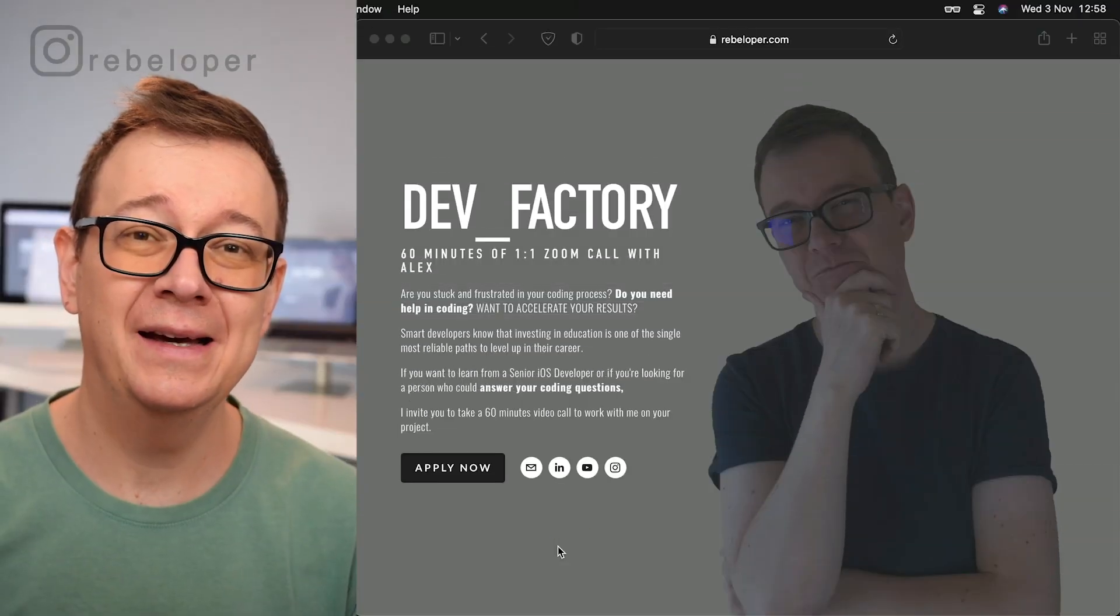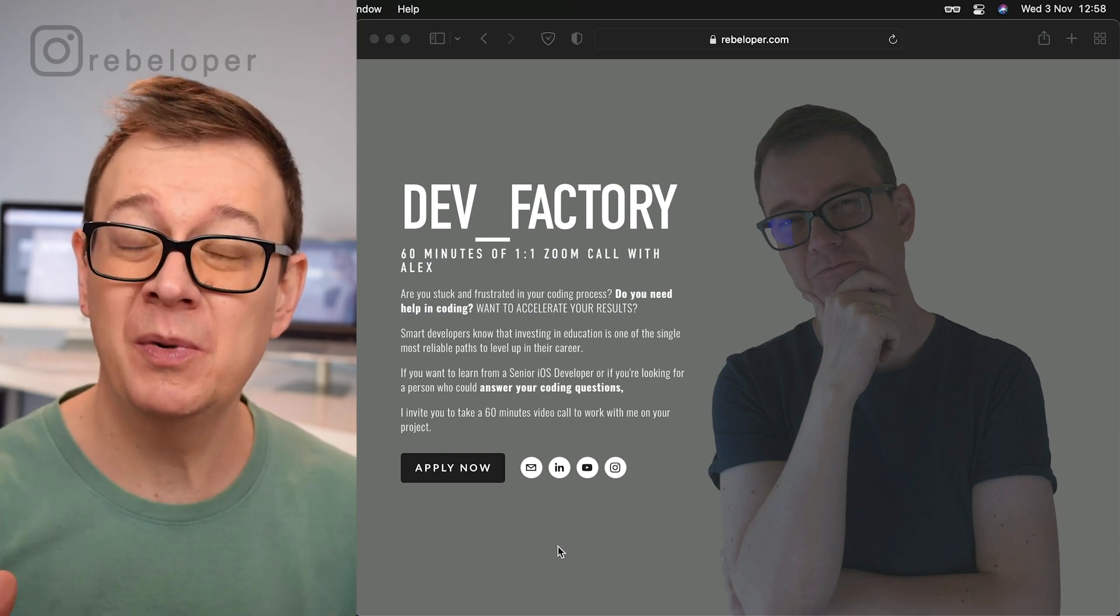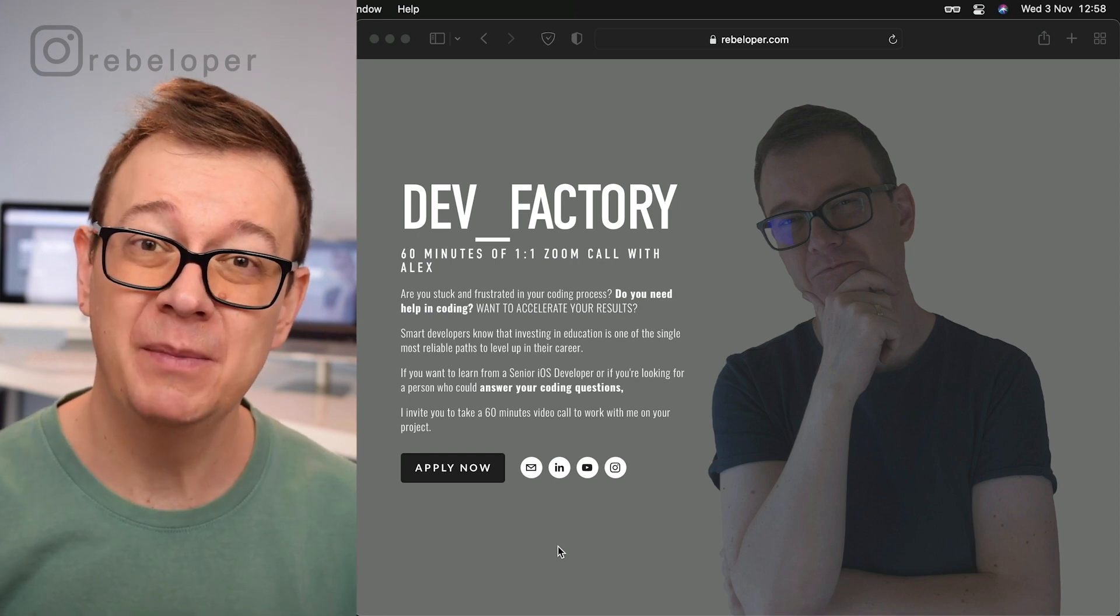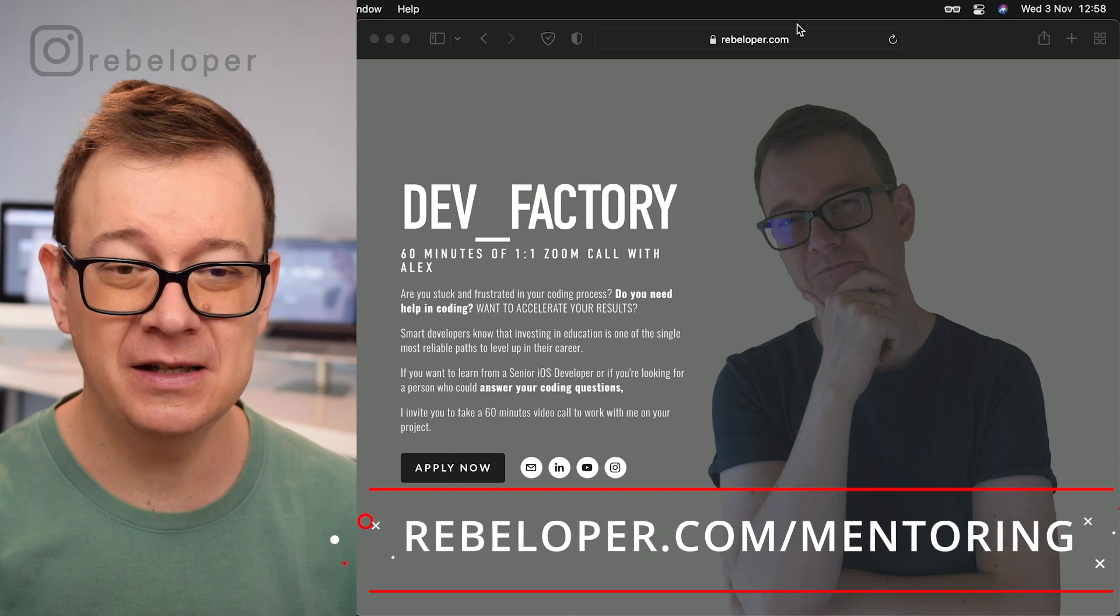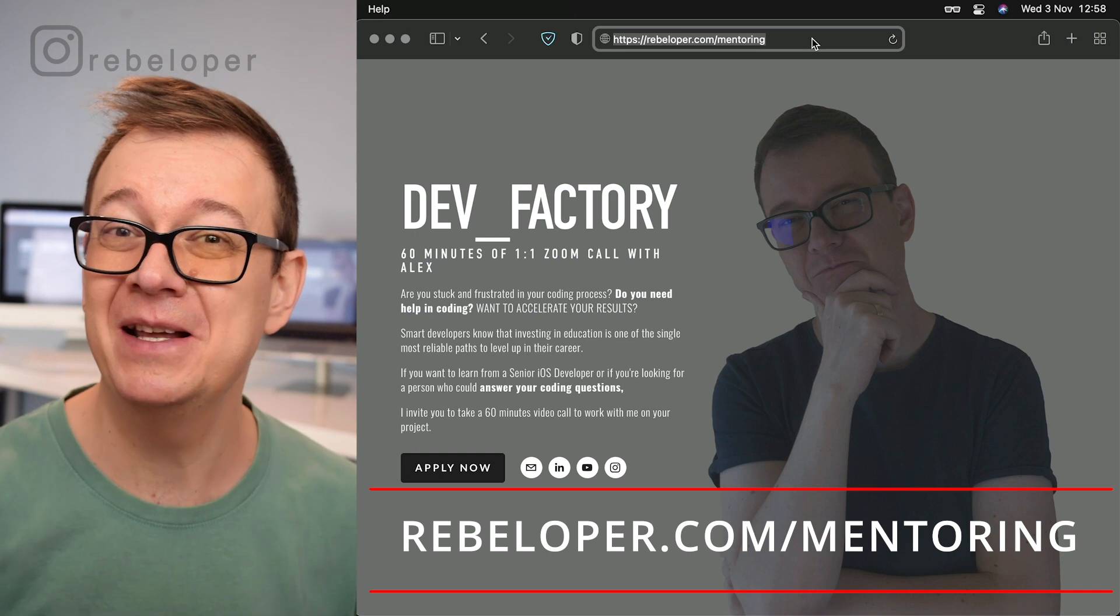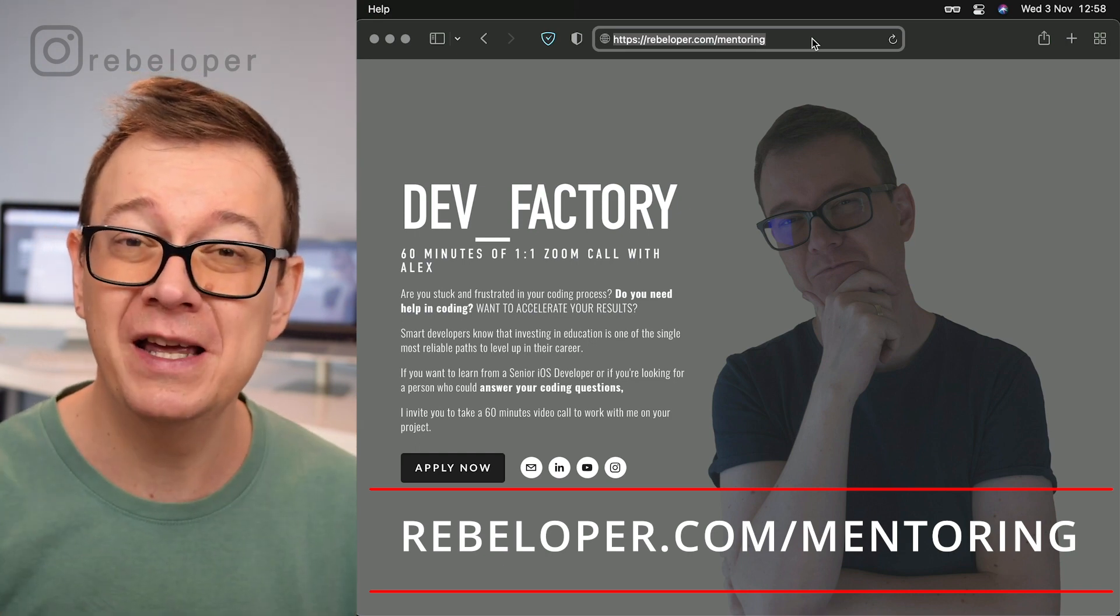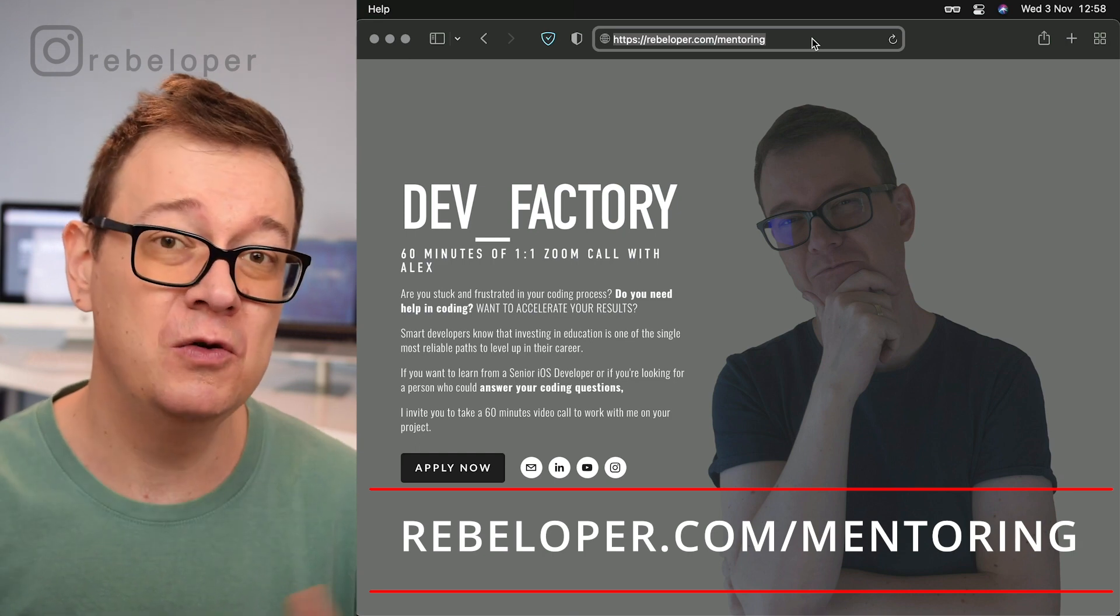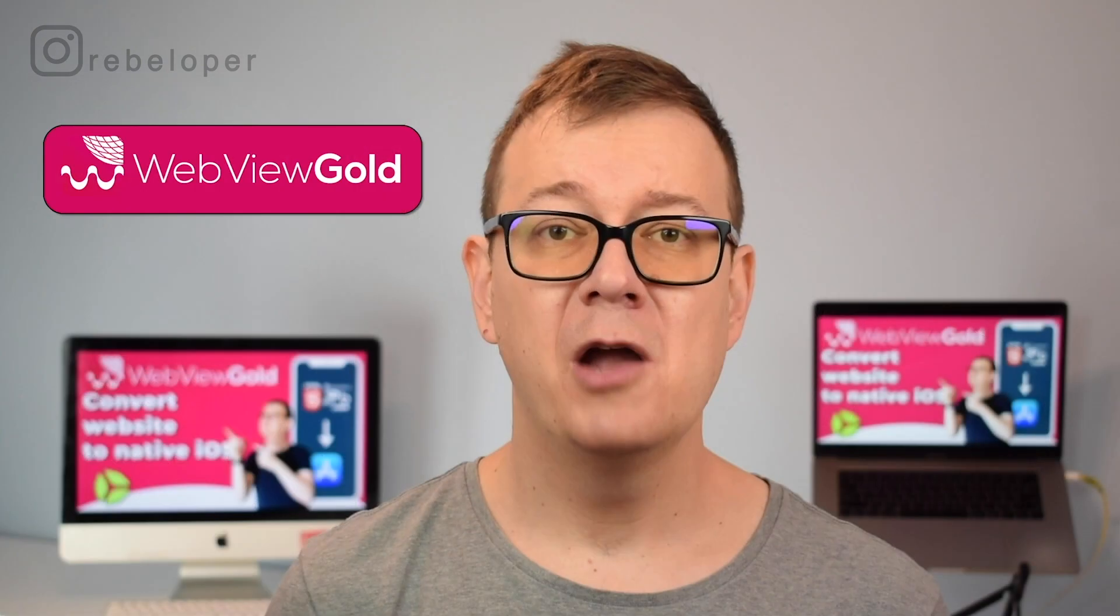Let's open up Xcode and dive in. You know how to add an async await task, but what about setting up multiple tasks with async await? That is what we are going to learn today. Before we dive into the code, let me remind you about the Dev Factory at rebeloper.com/mentoring, where you can meet with me on a 16-minute one-on-one zoom call where we can discuss all of your coding issues.